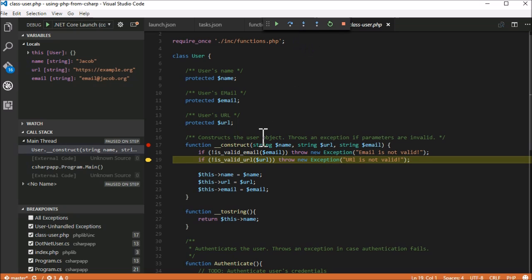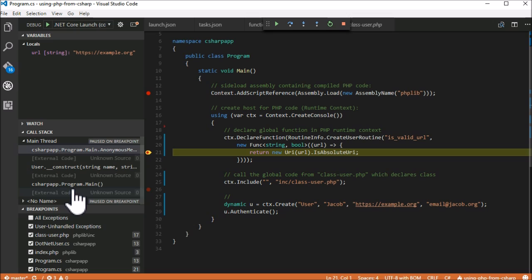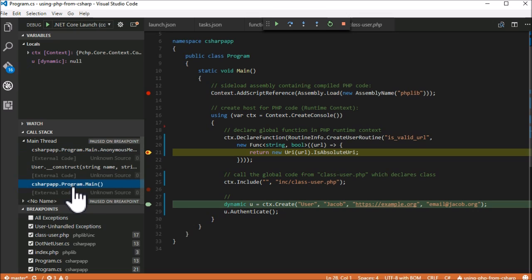Now we are looking at a call of the function, which we define in C-sharp. PeachPy passes the call seamlessly to our method, implicitly converting the passed arguments to the strongly typed signature. Look at the call stack now.